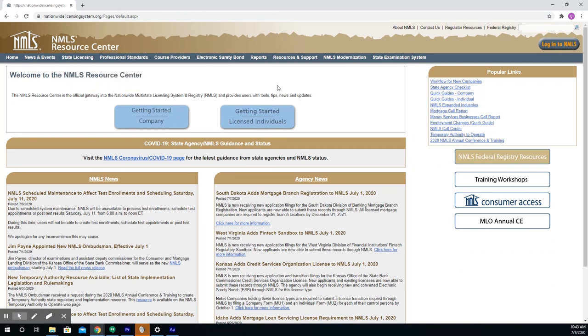This will take you to the NMLS Resource Center. Make sure that you are at the NMLS Resource Center. On the right side of the screen, click Login to NMLS.